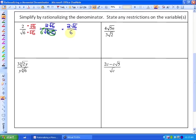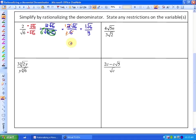So our expression is now equivalent to 2√6 over 6. We can simplify the coefficients: 2 over 6 reduces to one-third. So our simplest form is √6 over 3.